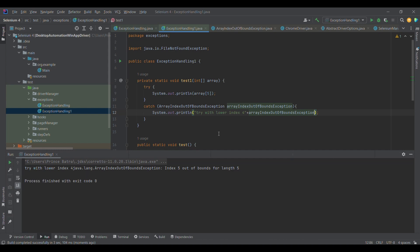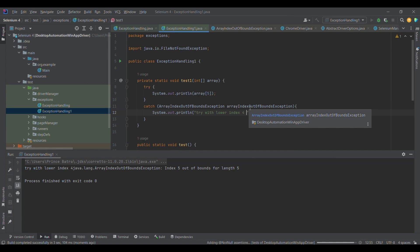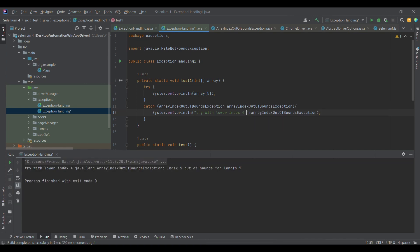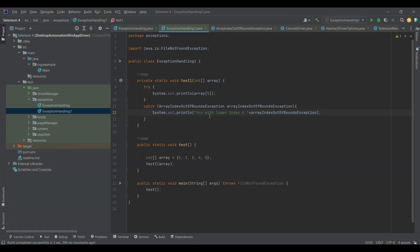Let me give a space and run it once more. You see: 'try with lower index four' — this is the statement we have printed — and this is the exception we got: index 5 out of bound for length 5. This is how we can use try and catch blocks to handle exceptions. Next, we will be discussing about inappropriate catch blocks, multiple catch blocks, and later the finally block.